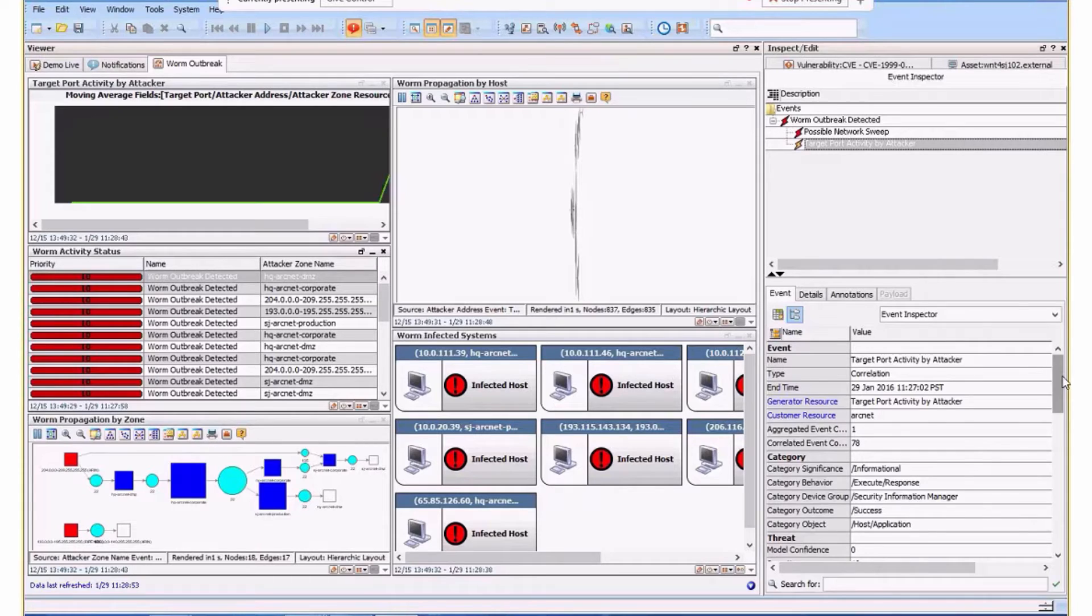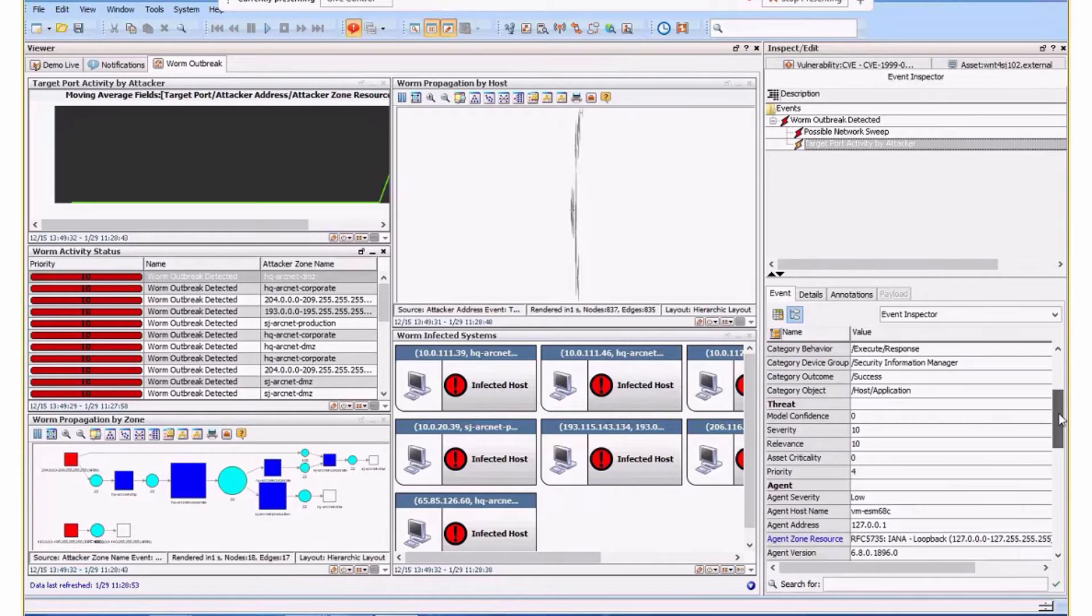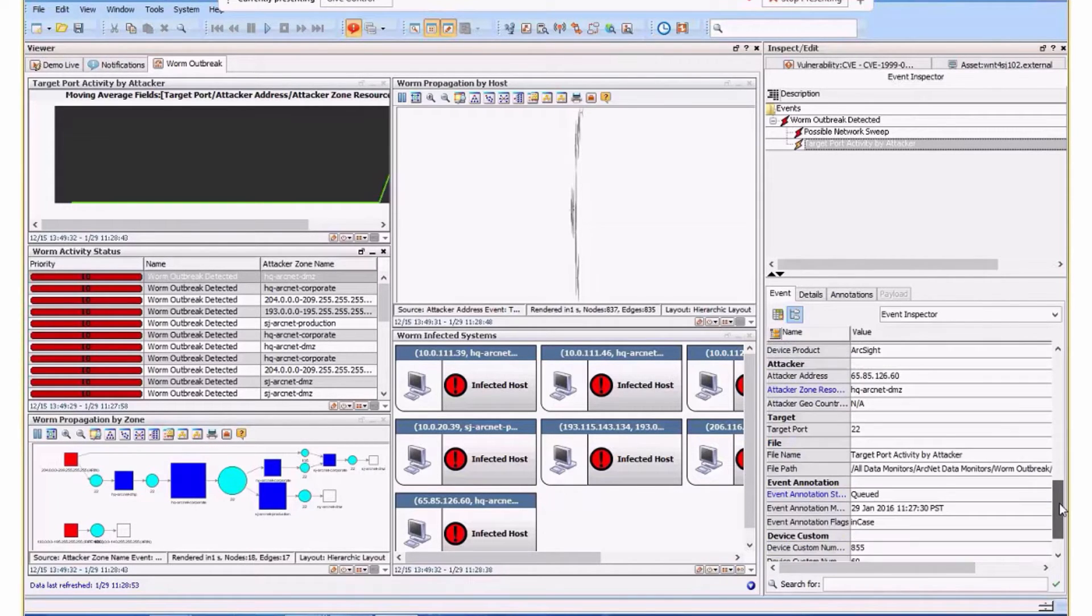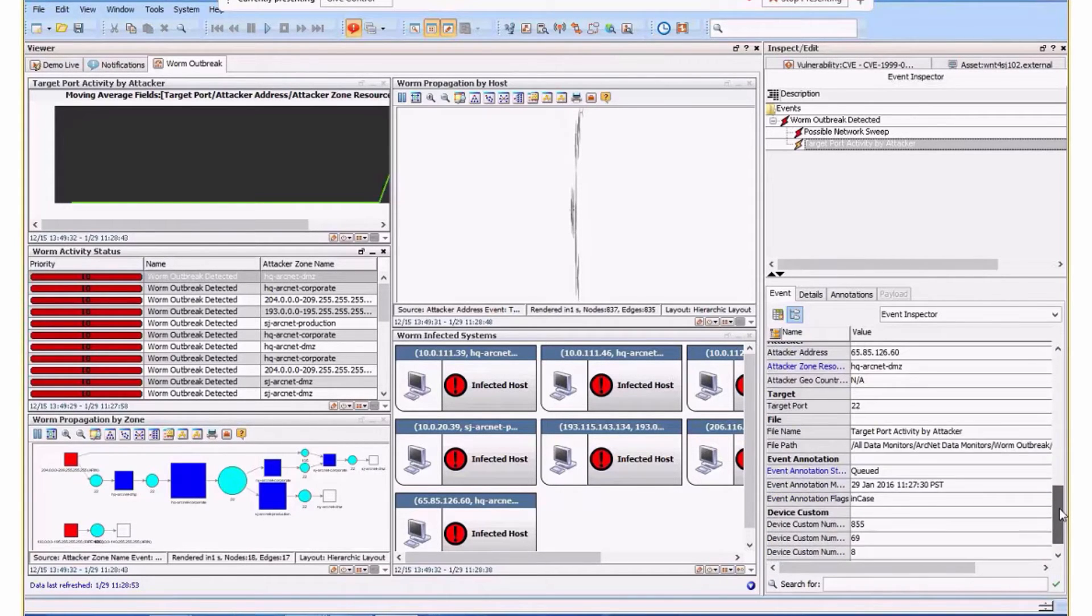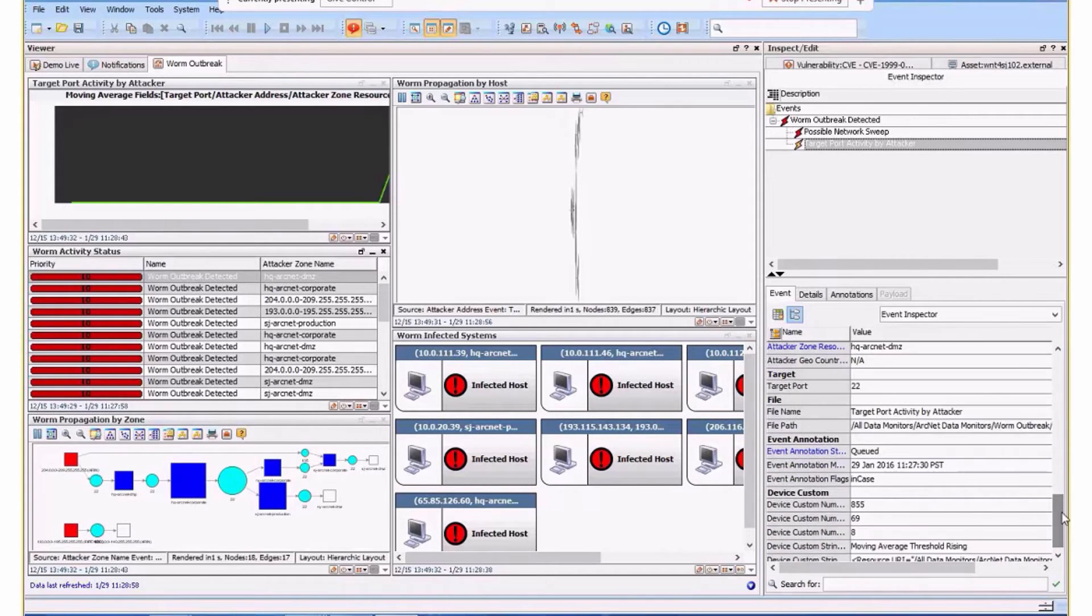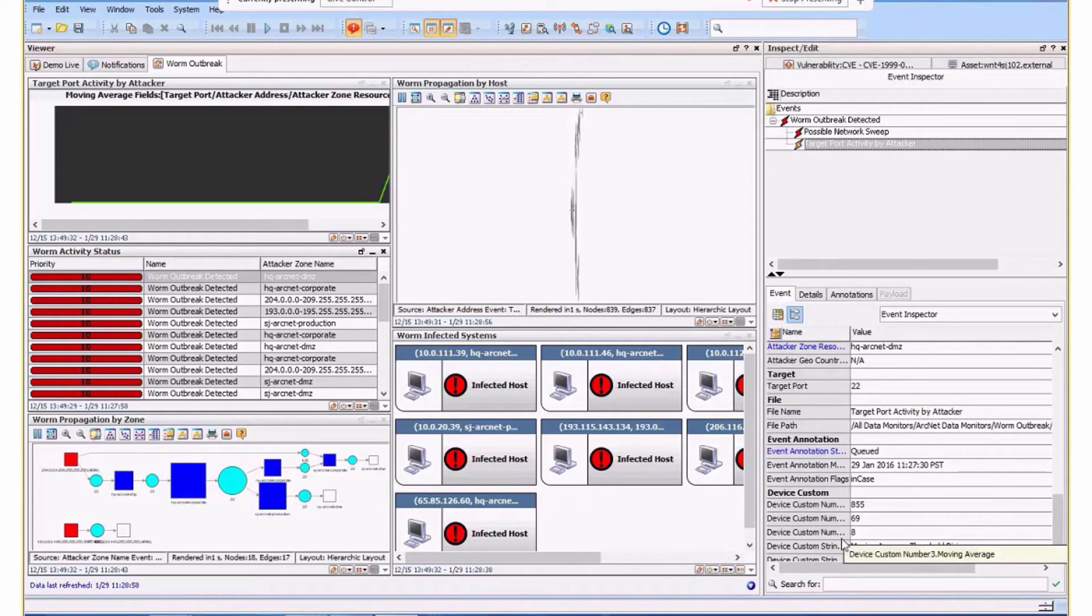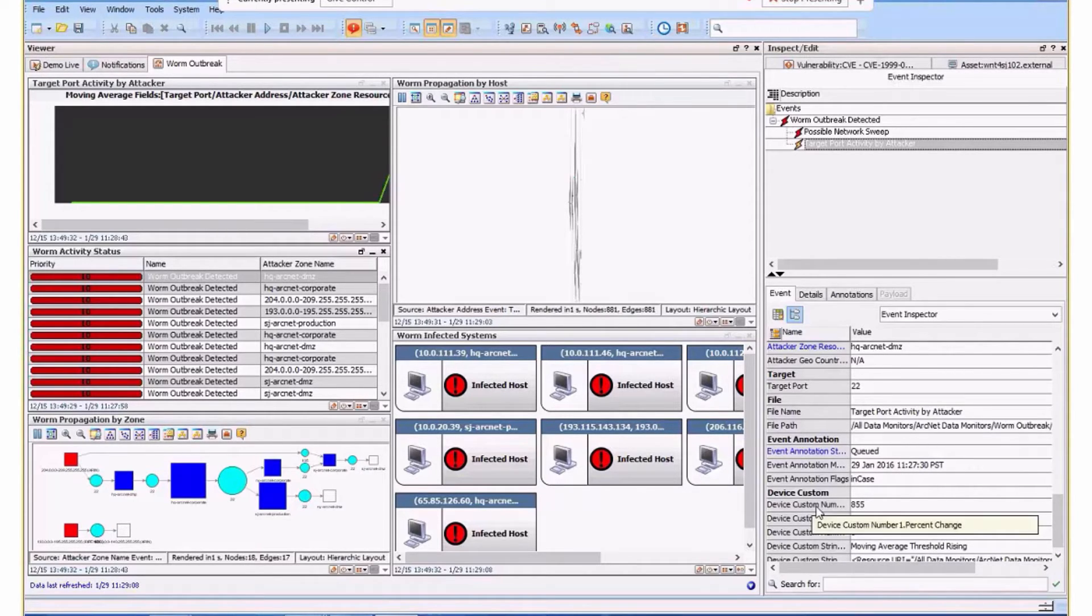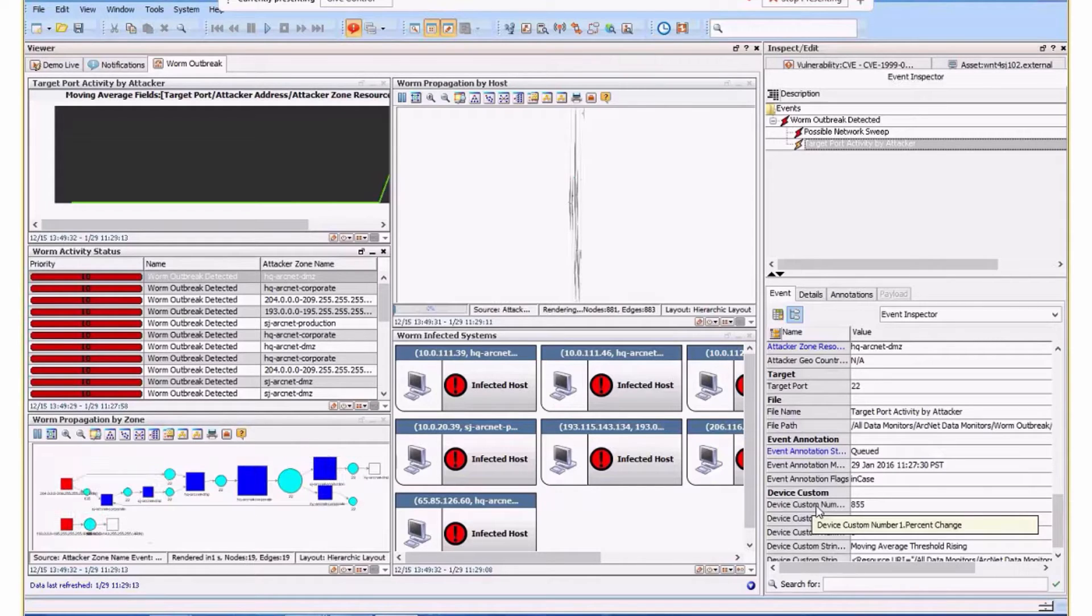We can see the data. It's to do with port activity. The information shows it's a moving average, the change, the delta is 69. And more importantly, we can see the percent change has occurred.